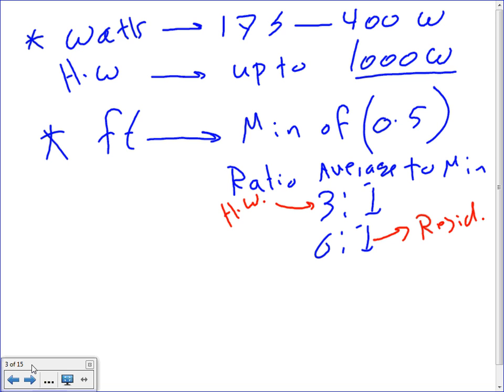Minimum foot candle maintained on streets is 0.5. They also look at average-to-minimum ratios: for prime roads, they like an average-to-minimum ratio of 3 to 1, and in residential it's 6 to 1. The average brightest point compared to the minimum darkest point is 6 to 1 for residential. In highways, it's stricter at 3 to 1.